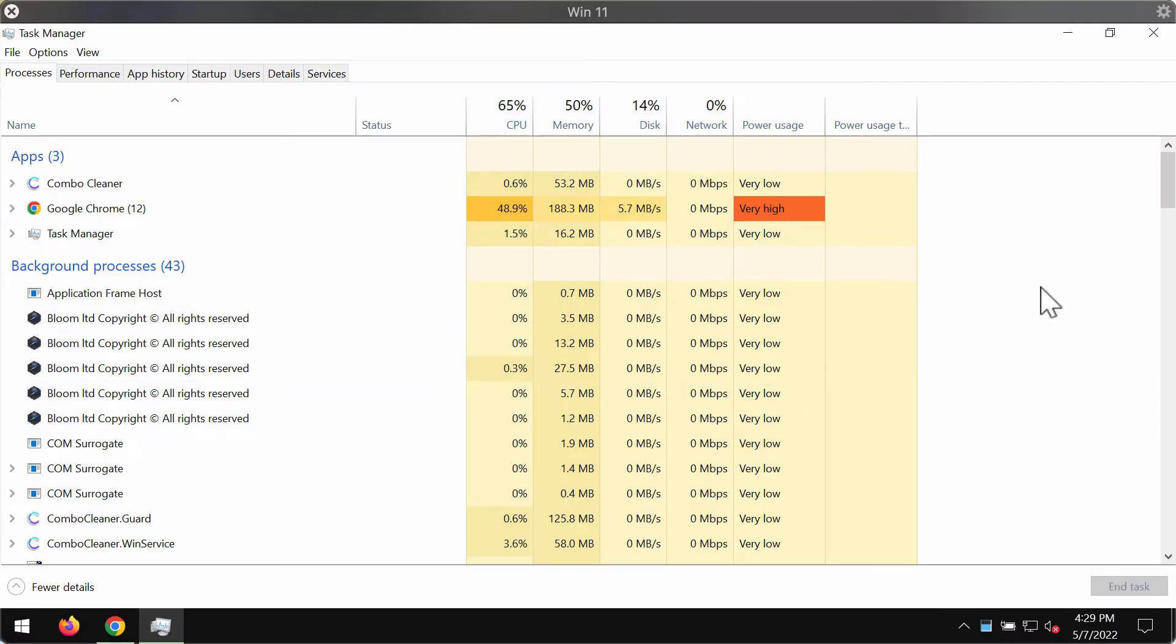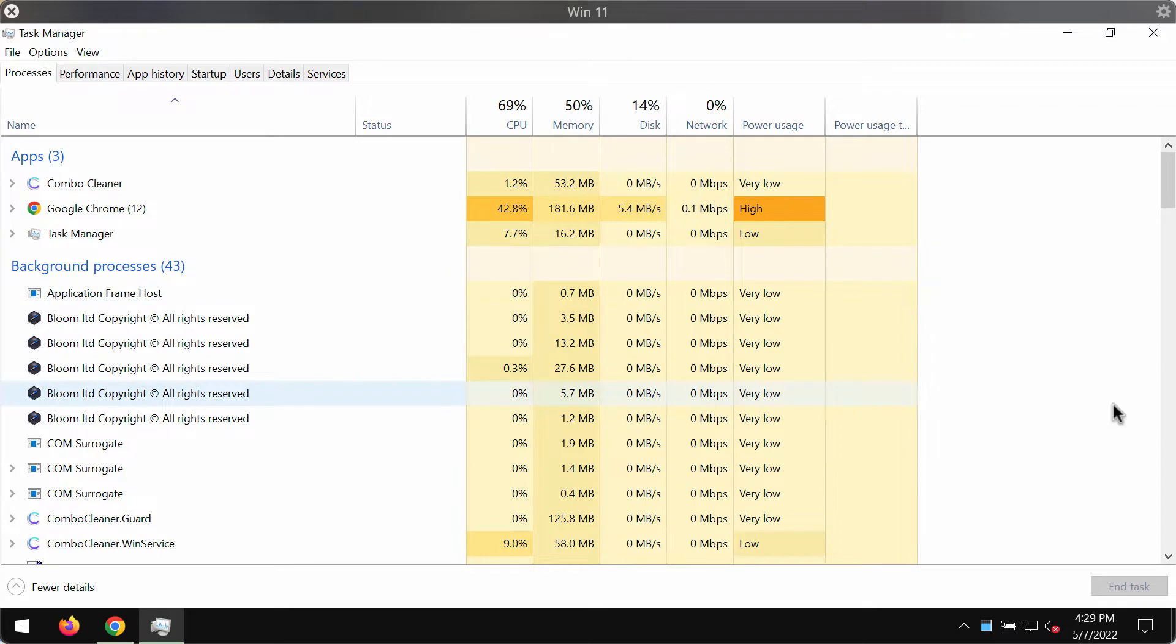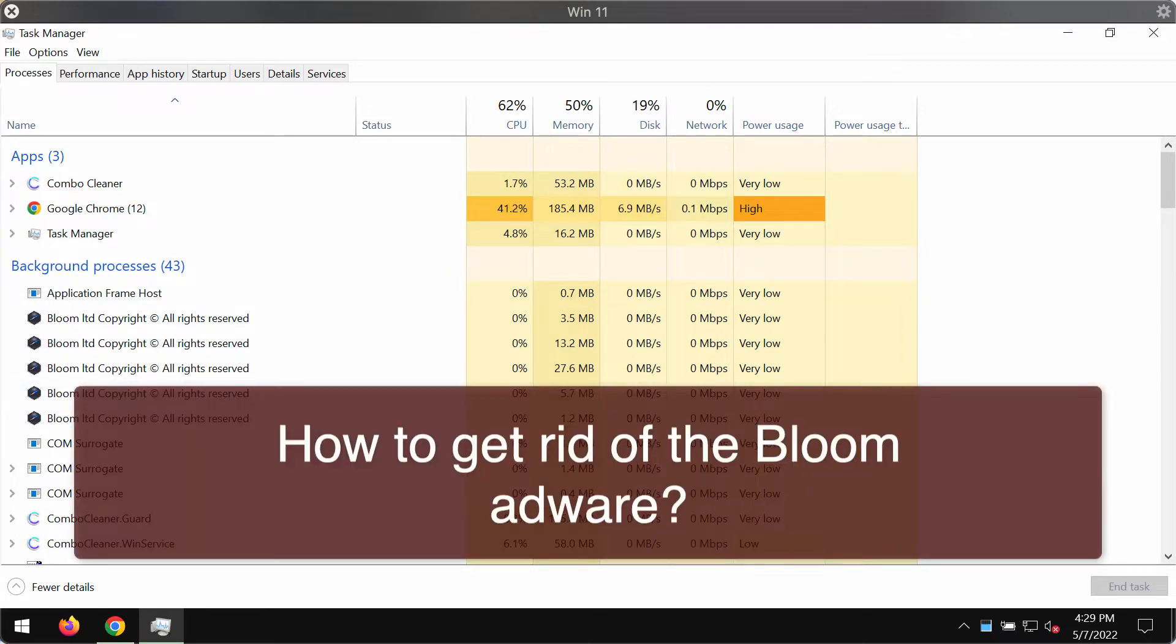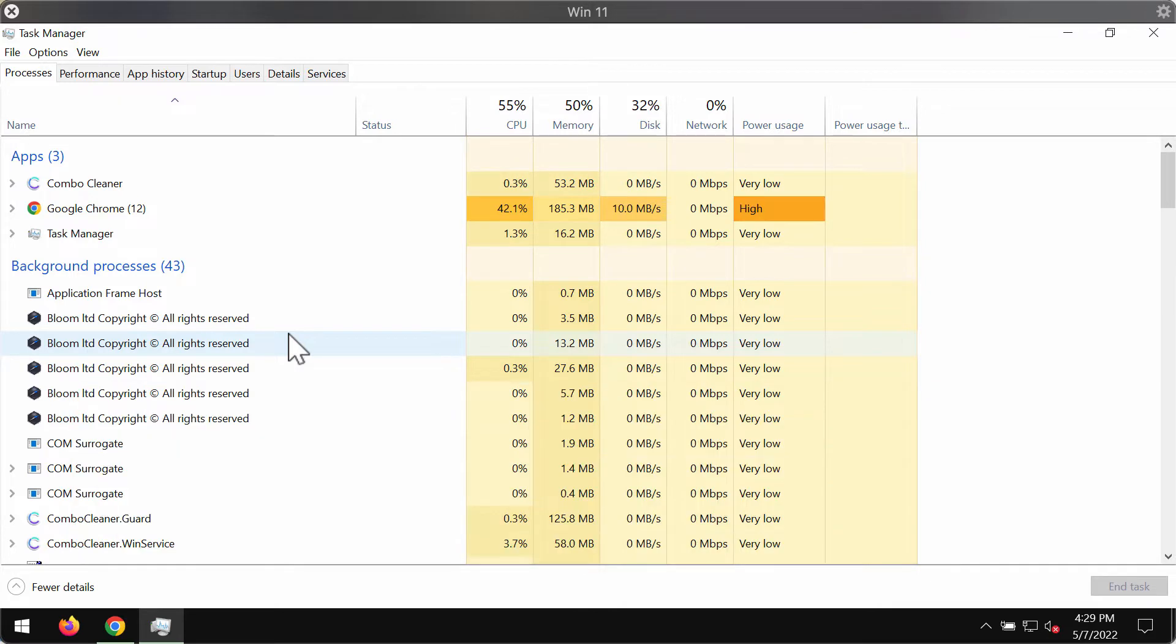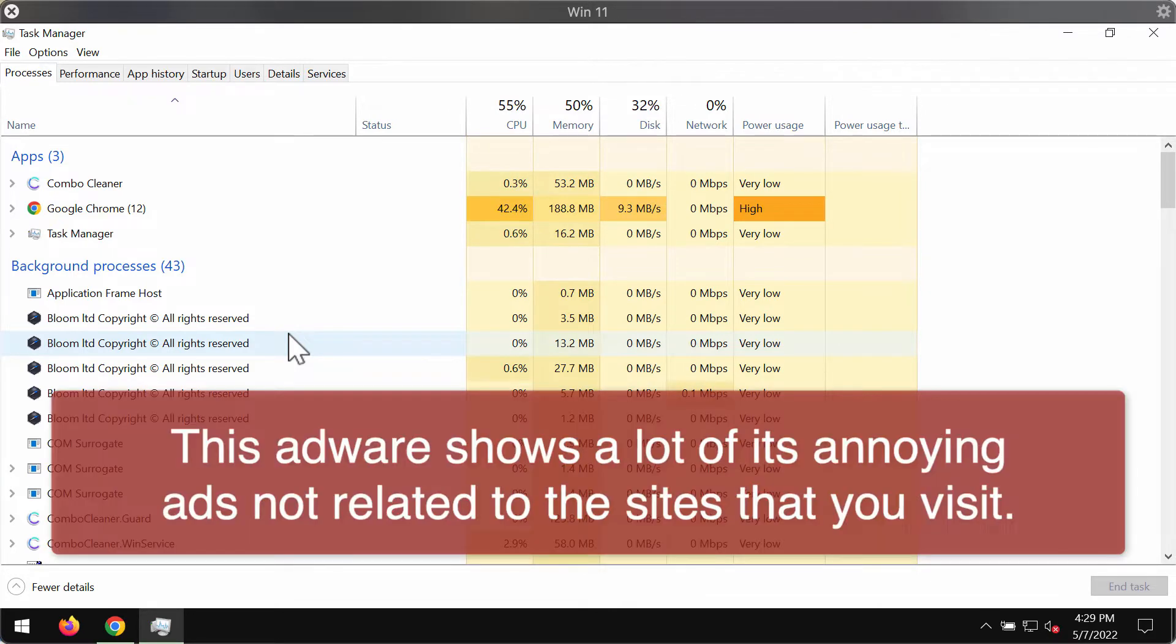This video guide will provide instructions to help you remove the adware called Bloom. Bloom is advertising-supported software, or adware, which we found while researching shady download pages.